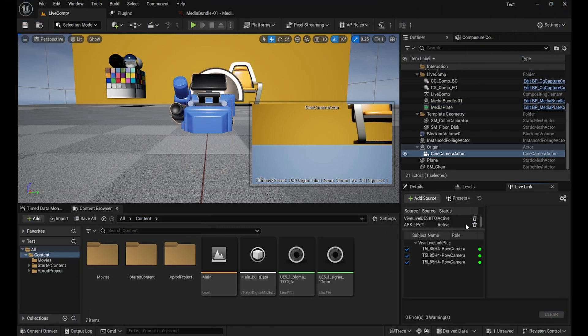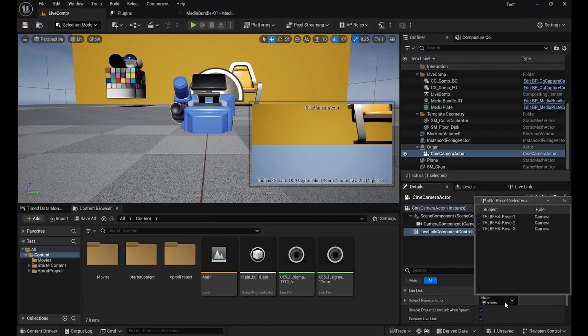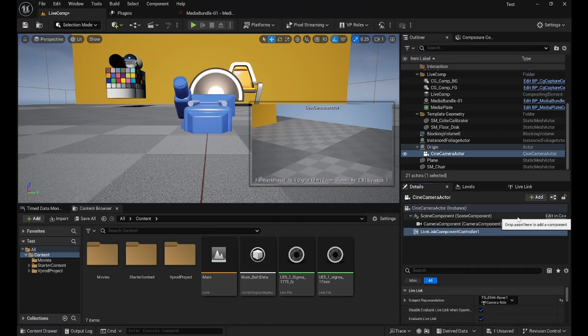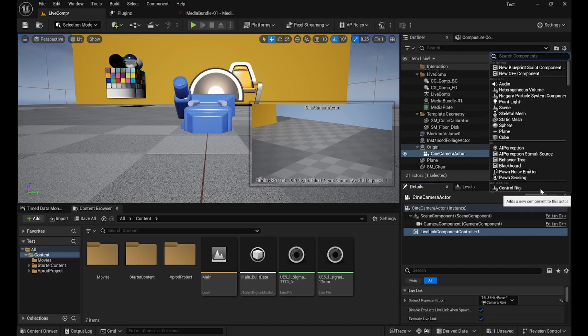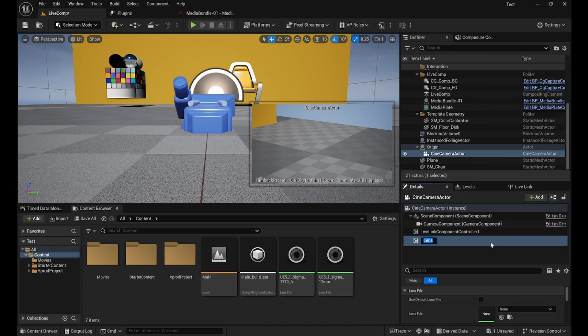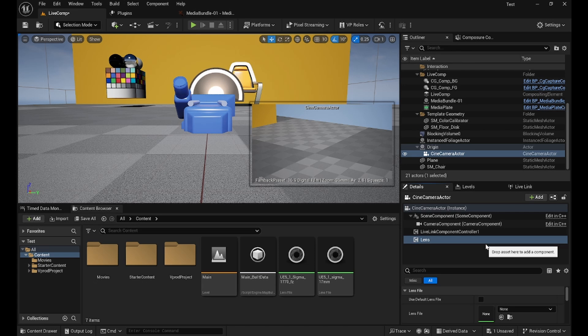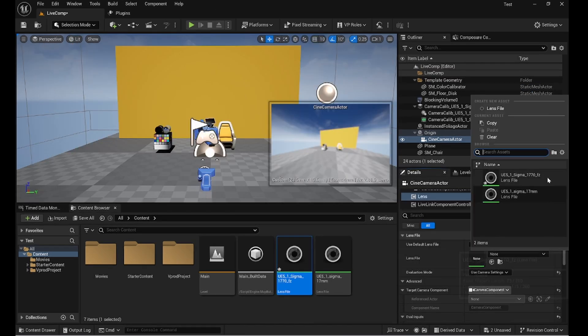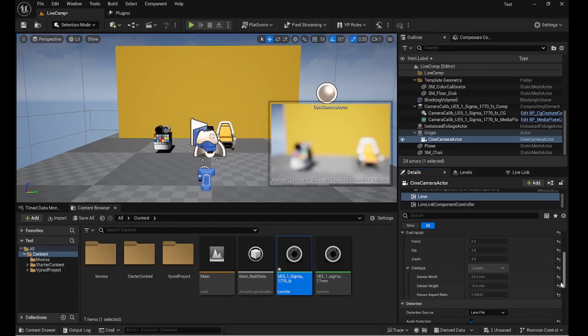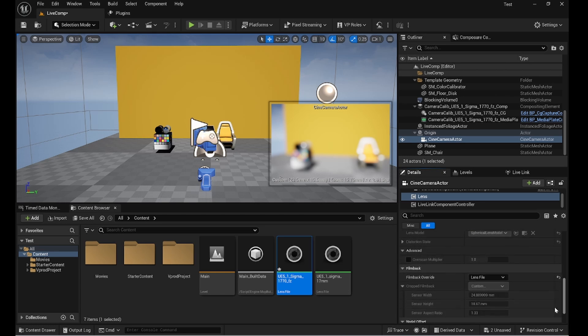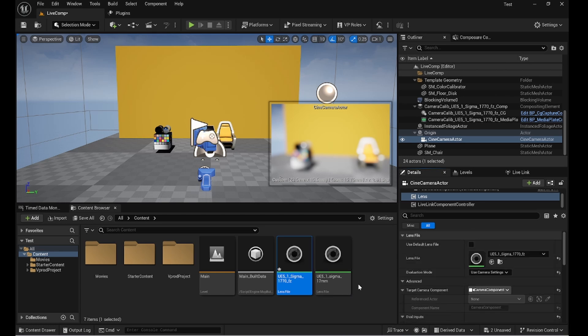If you are using Unreal version 5.1 or above, please add the lens as a separate component. Select the lens file here, check the relevant settings and ensure that the image changes with zooming and focusing.